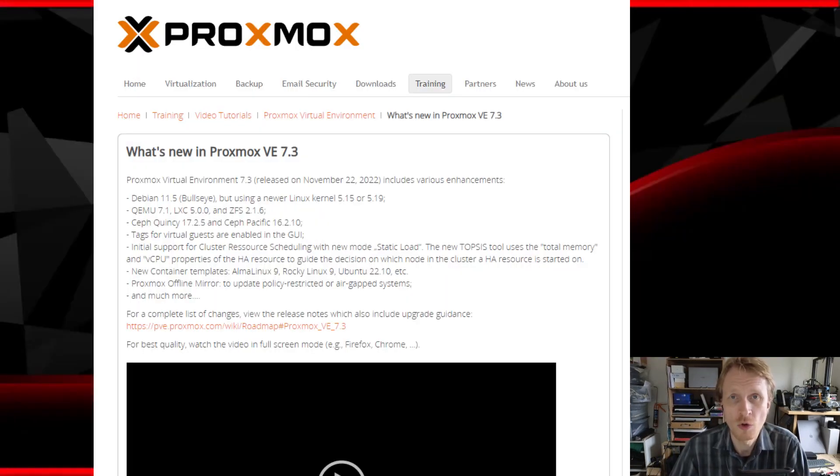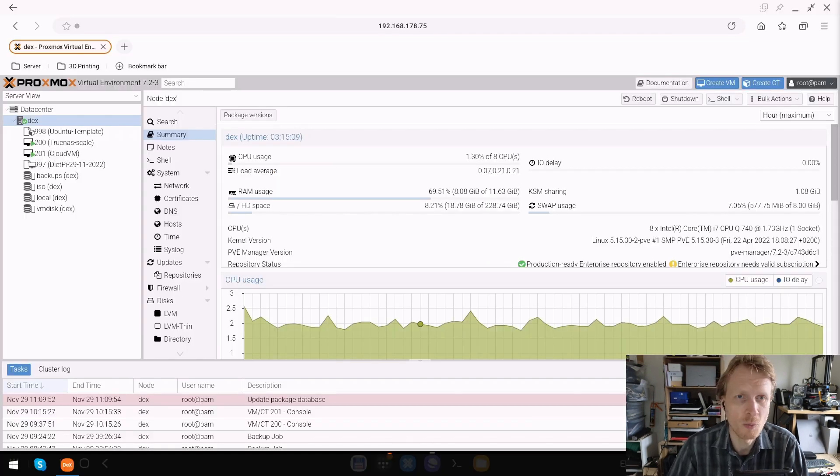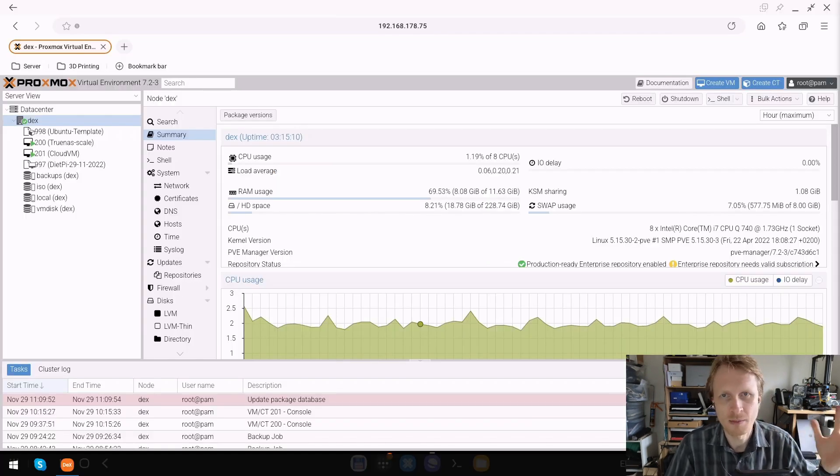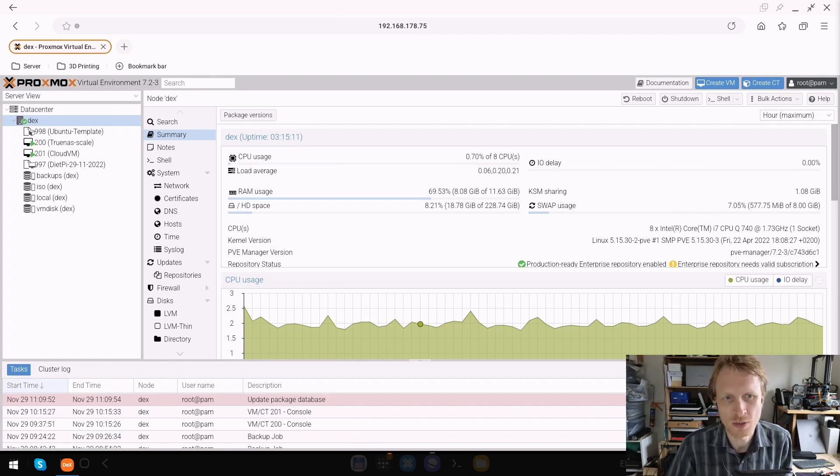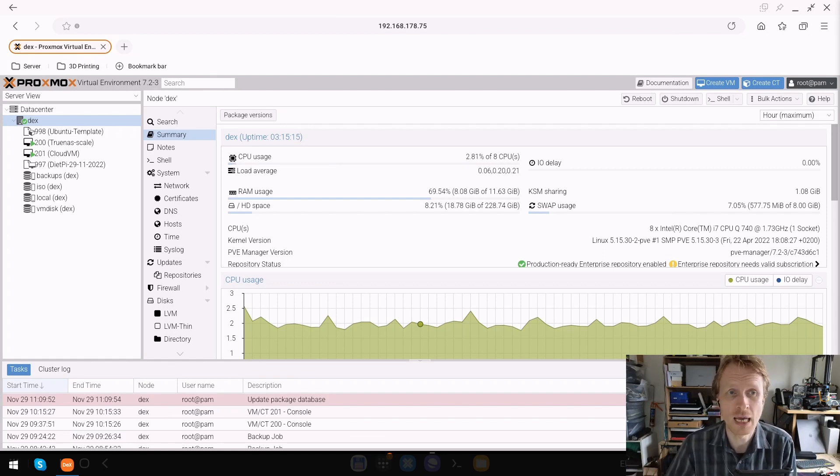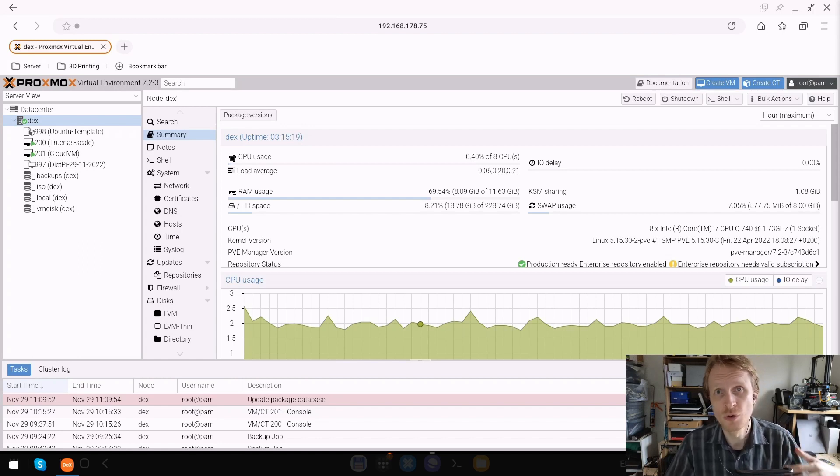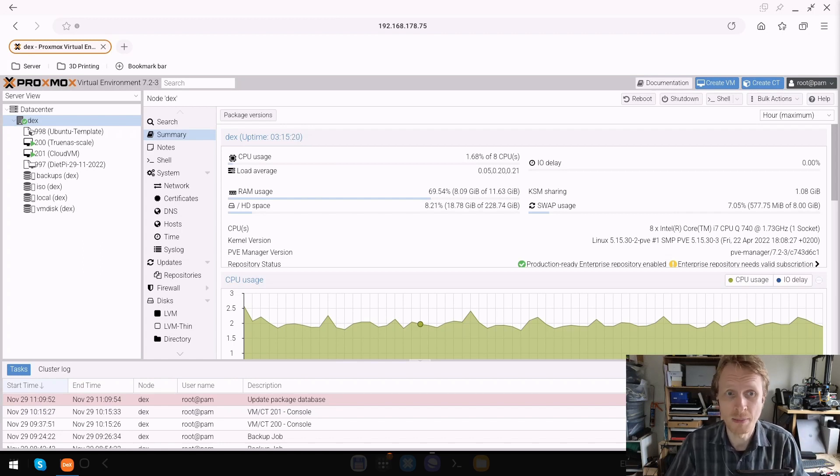A couple of days ago, the new version of Proxmox Virtual Environment was released - version 7.3. Instead of just updating my Proxmox setup, I decided to record this quick video to show how easy it is and how to add an additional repository to your Proxmox update list.